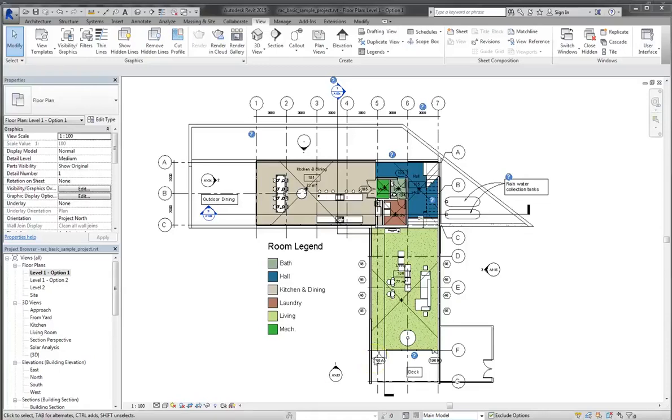Hey guys. So in the last lesson, we went over how to work with design options and put them on sheets. In this lesson, I want to talk to you about how to use design options with schedules.